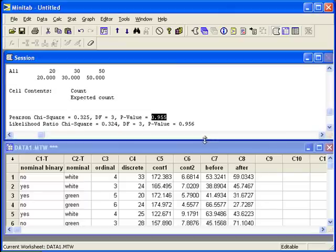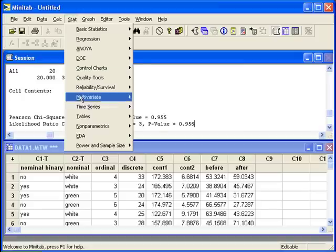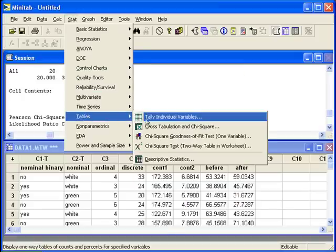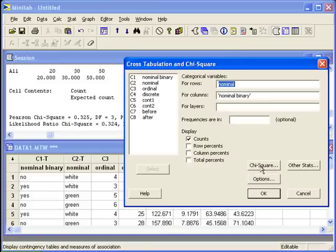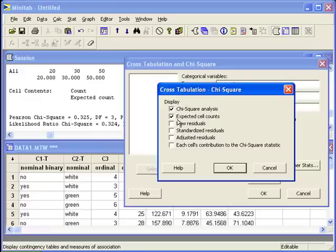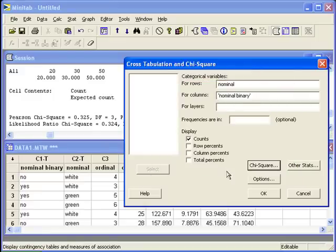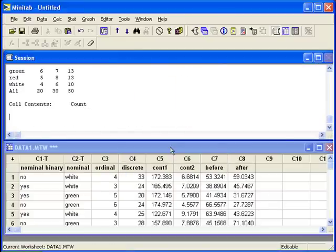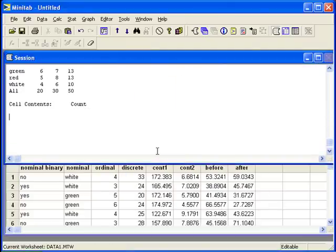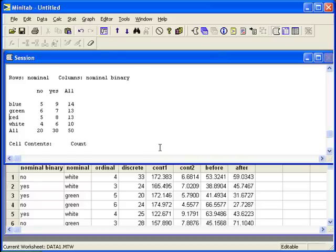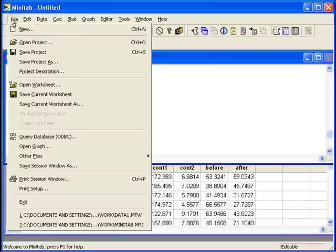What happens if data is already organized into a two-way table? I will uncheck the options for the hypothesis test and we'll just produce a table of the raw data. Now we can pretend this is the only information we have — we do not have the entire data set below us. Minitab can still perform the chi-square hypothesis test.